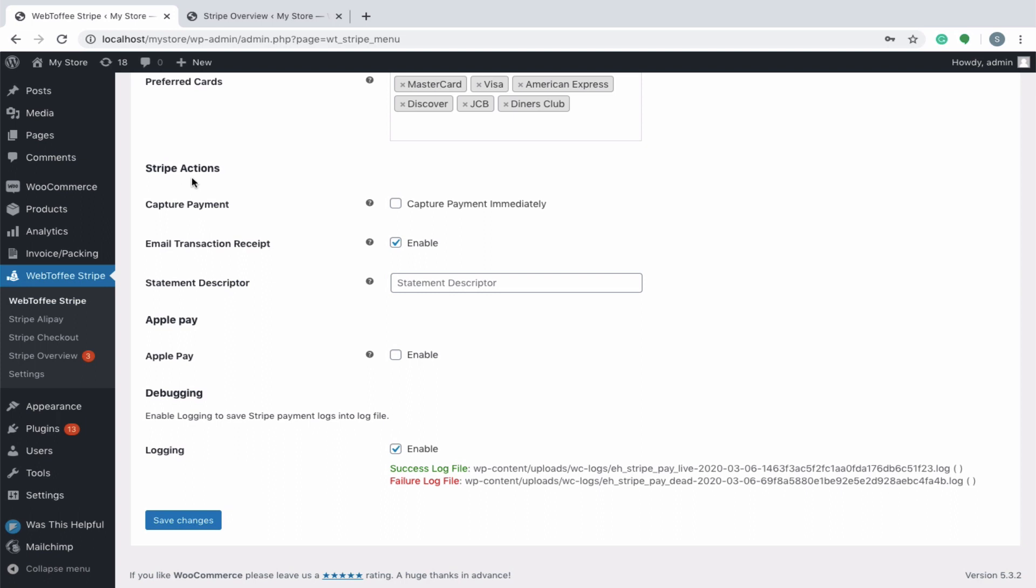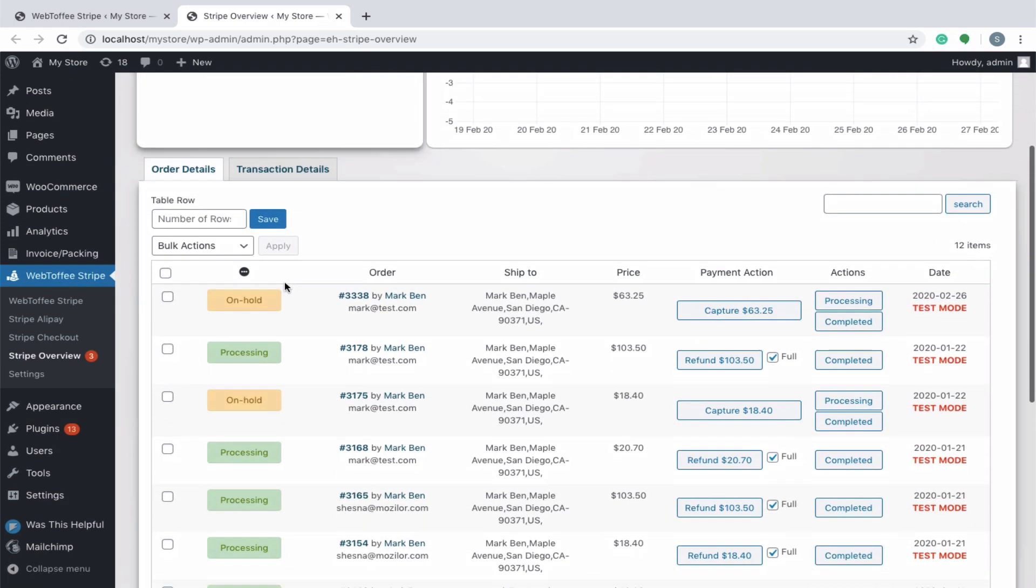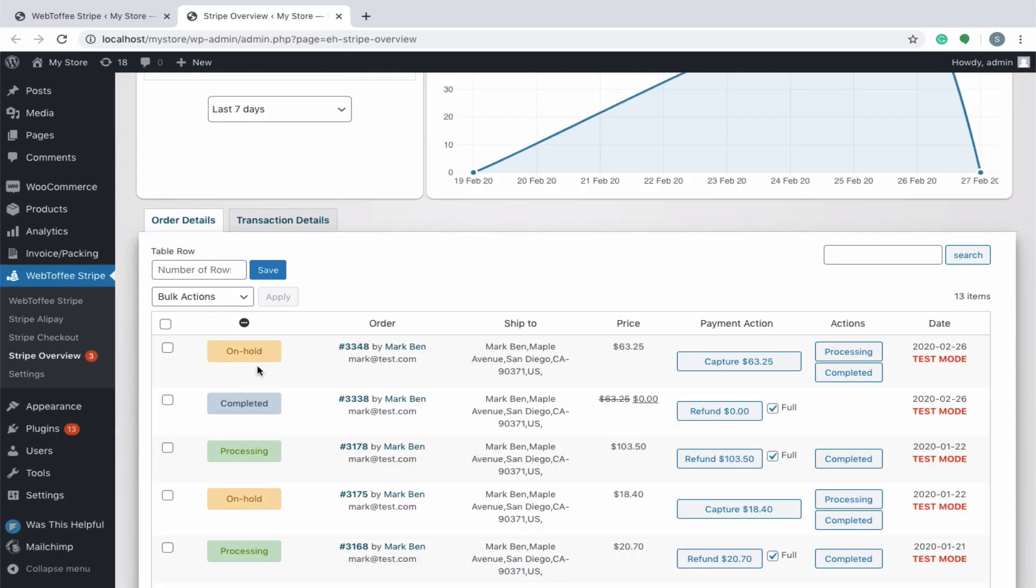Now, let us configure Stripe actions. If you select capture payment immediately, the payment will be captured immediately on successful completion of the transaction. Leaving it unchecked will require the shop manager to capture the payment manually within seven days from the Stripe overview page. This method is used to place a hold on a card to reserve funds from the card holder and then capture them after your business completes the service.